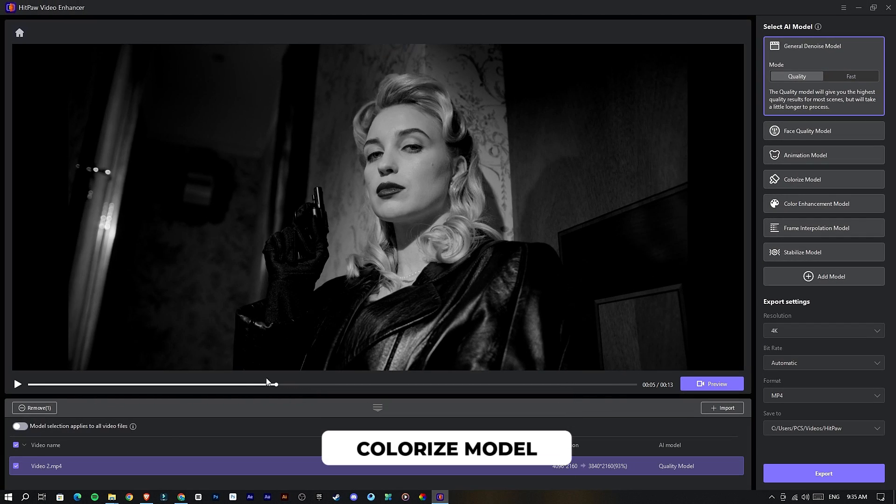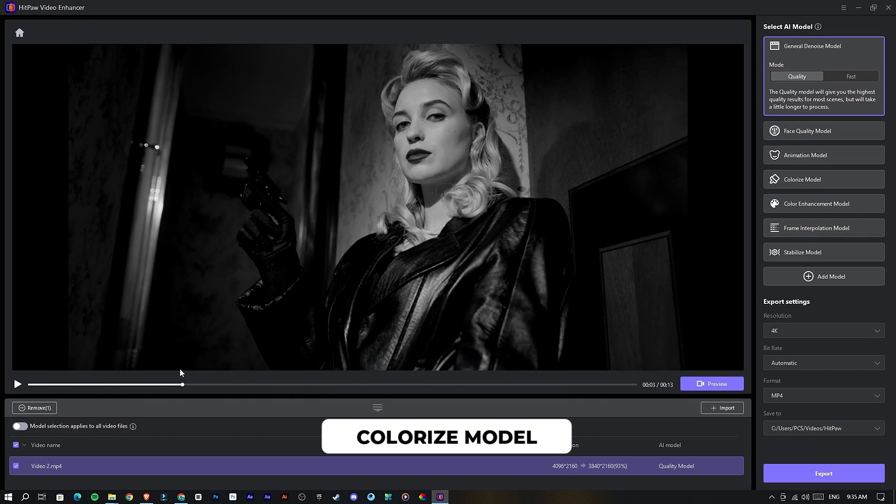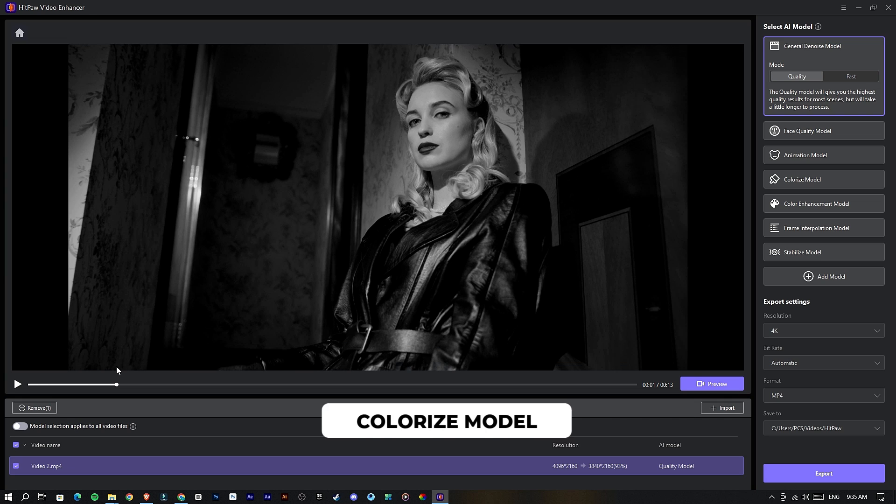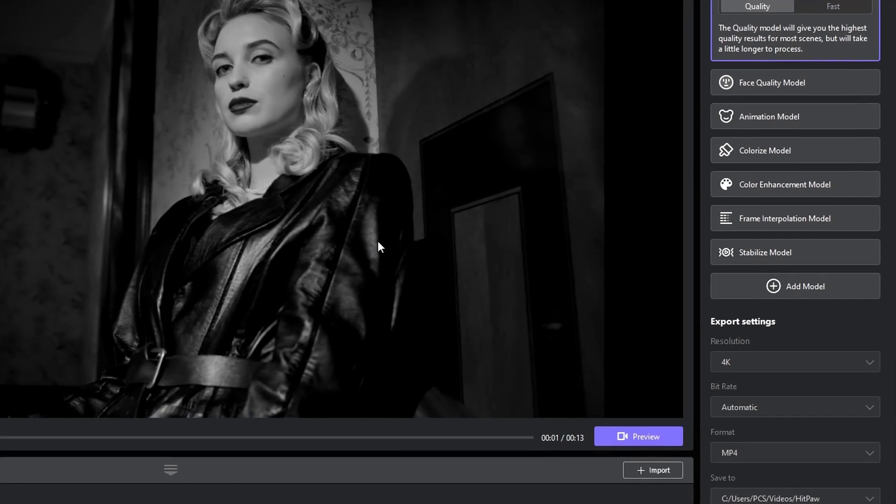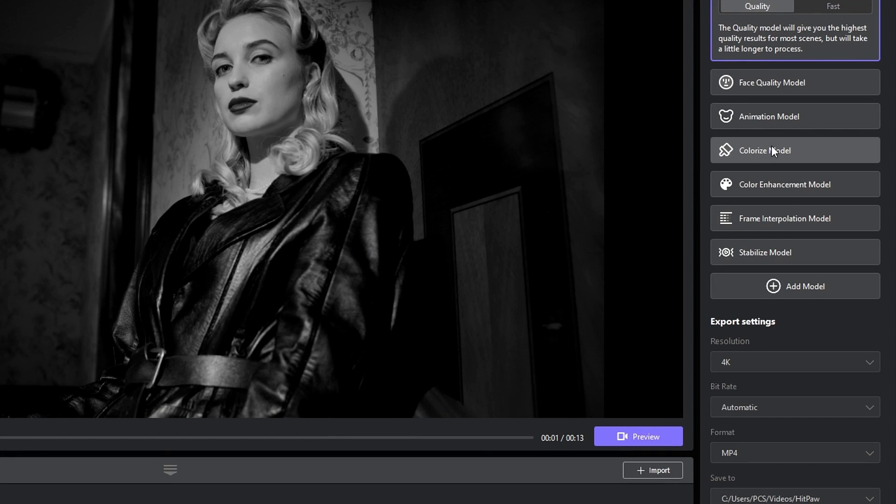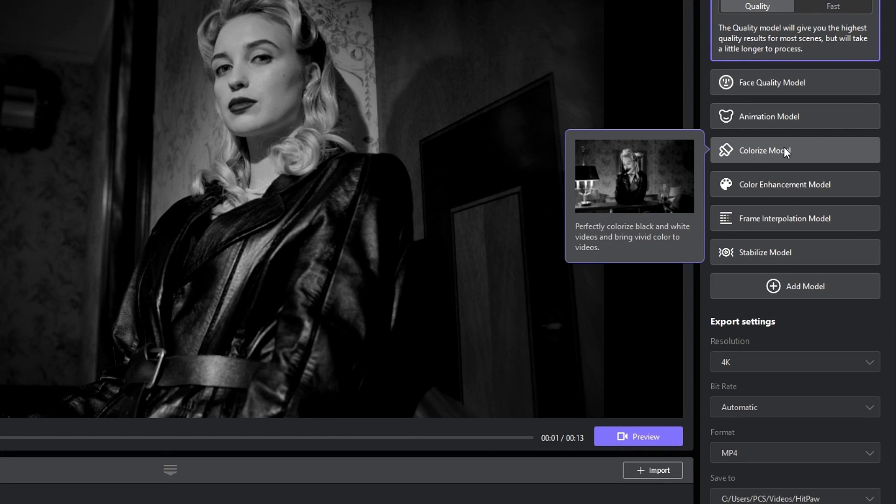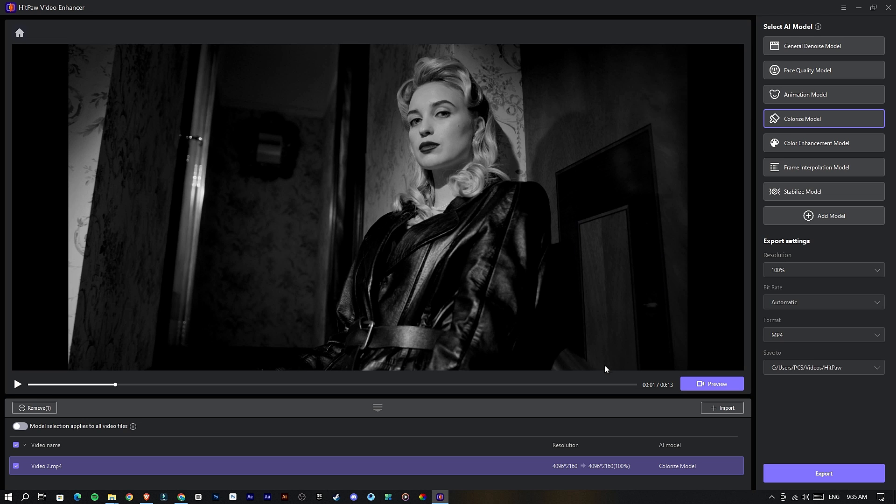If you have a black and white video like this, now you can colorize your black and white video using this Colorize model in HitPaw Video Enhancer. I will show you an example.